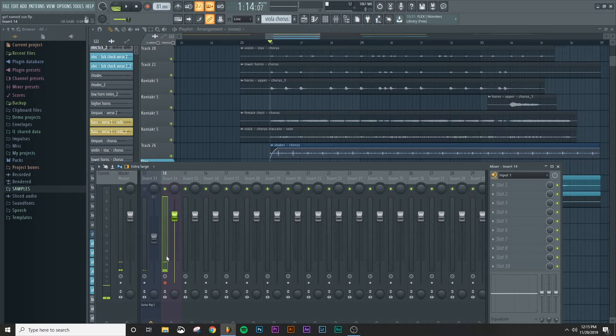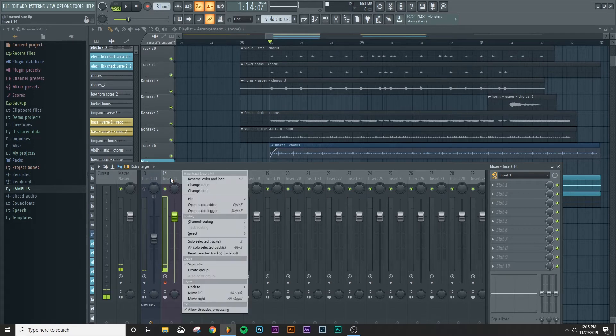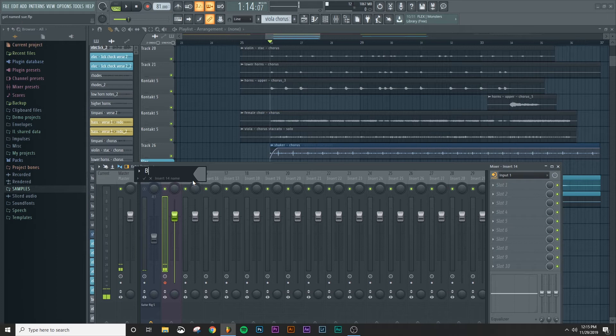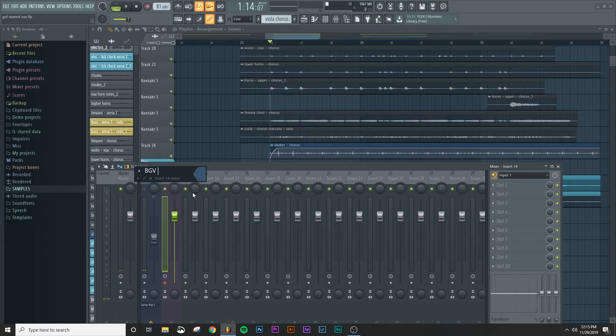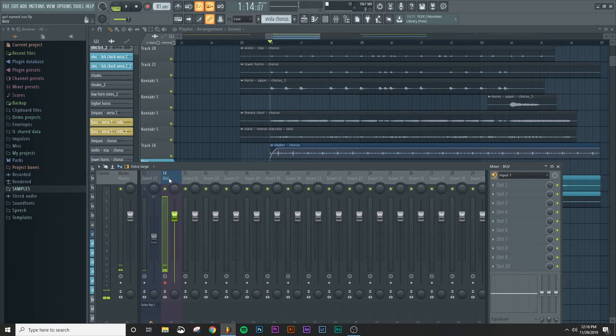I'm going to be recording just a background vocal for this. So this channel I'm going to name as a background vocal channel. So I'm going to right click here. I'm going to say rename color and icon. I'm going to say BGV for background vocal. And then I'm going to click on this color panel and choose like a dark blue. And I just use the same color all the time whenever I'm doing vocals so that I know exactly what kind of file that I'm working with.